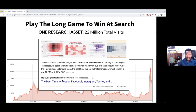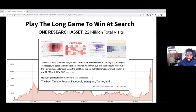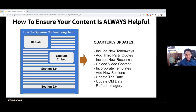They have one blog post that was written many years ago — they wrote this original post back in 2016. Since then, this piece has been able to capture for them more than 22 million visits. That's 22 million potential people who visited their site, learned about Hootsuite, consumed their content, linked to it — all because they continue to optimize it. They optimize it by including new takeaways, by adding third-party quotes, by injecting new research, by uploading videos, by incorporating templates, adding new sections, updating the date, updating old data, and refreshing the imagery to fit the current needs of their audience.